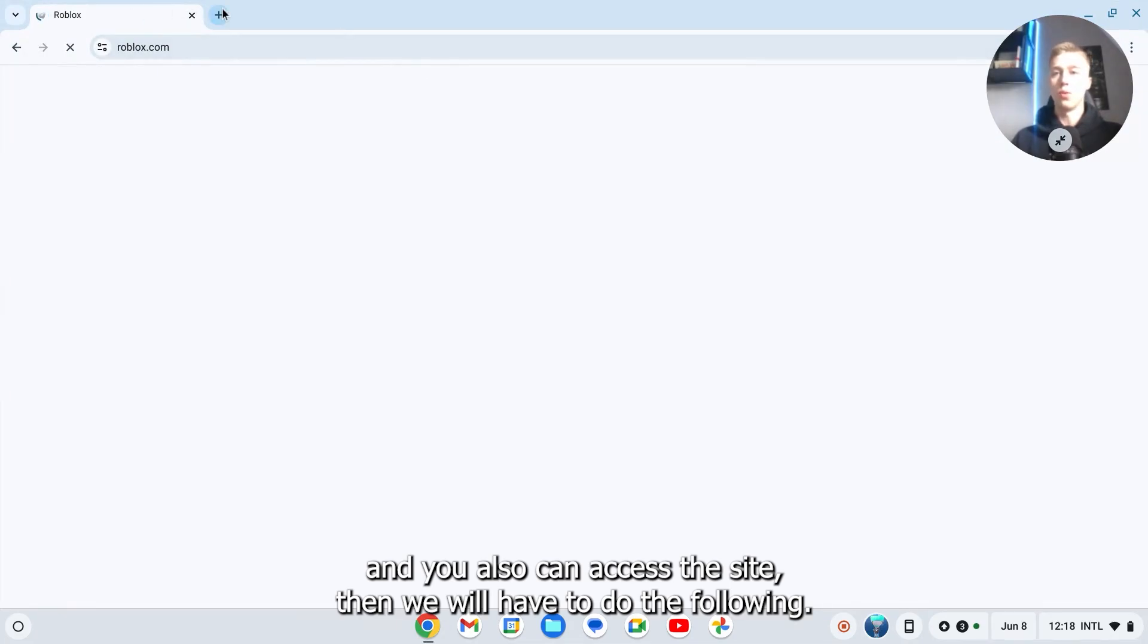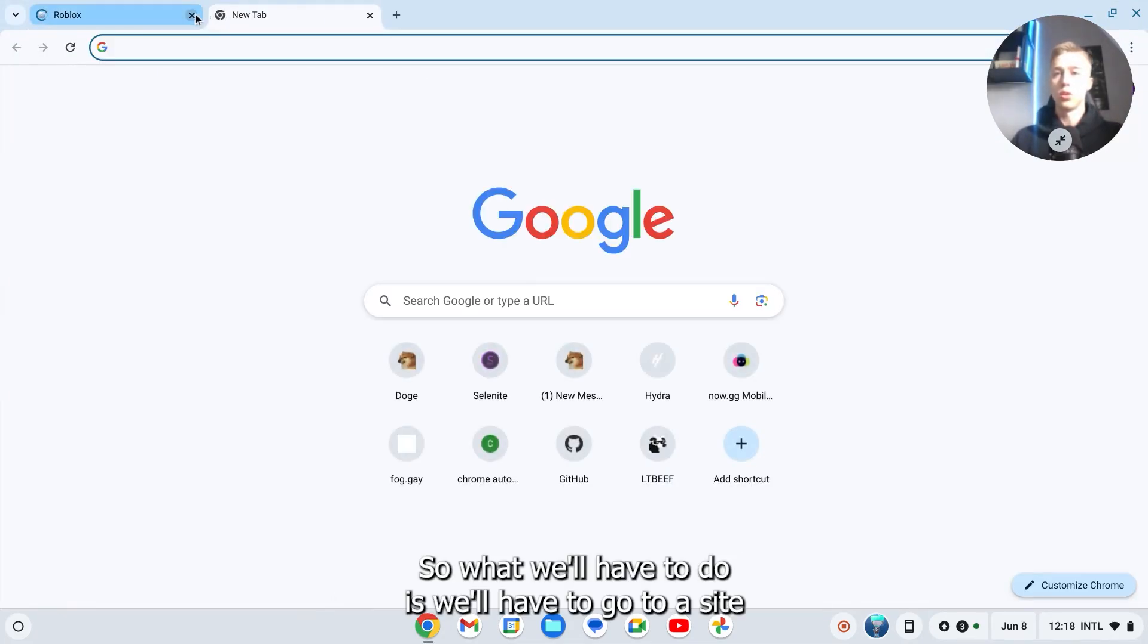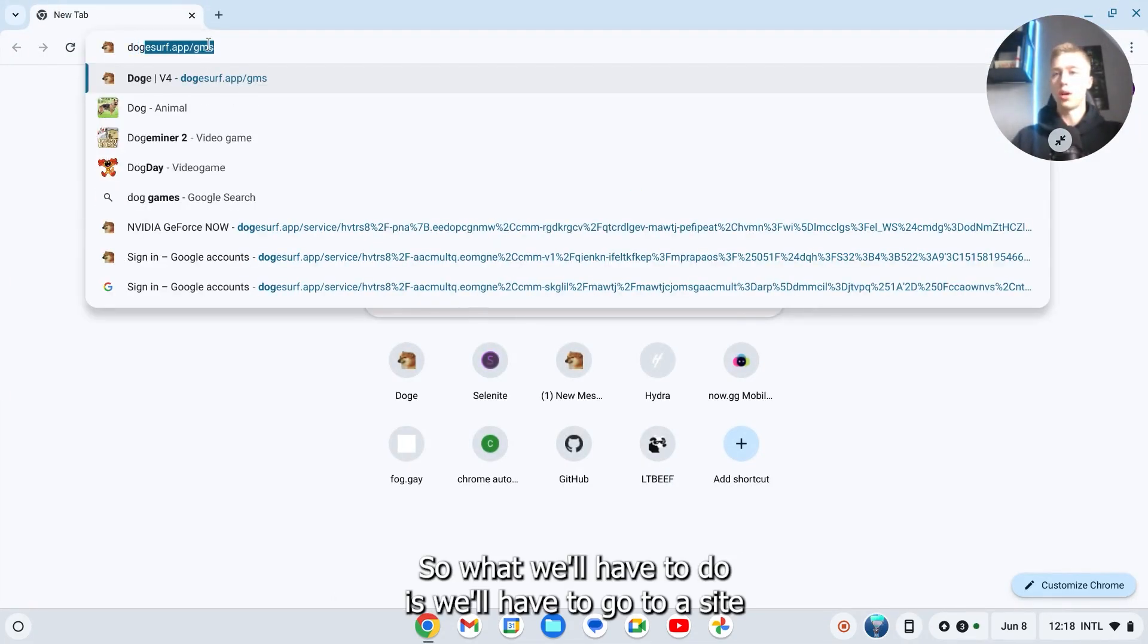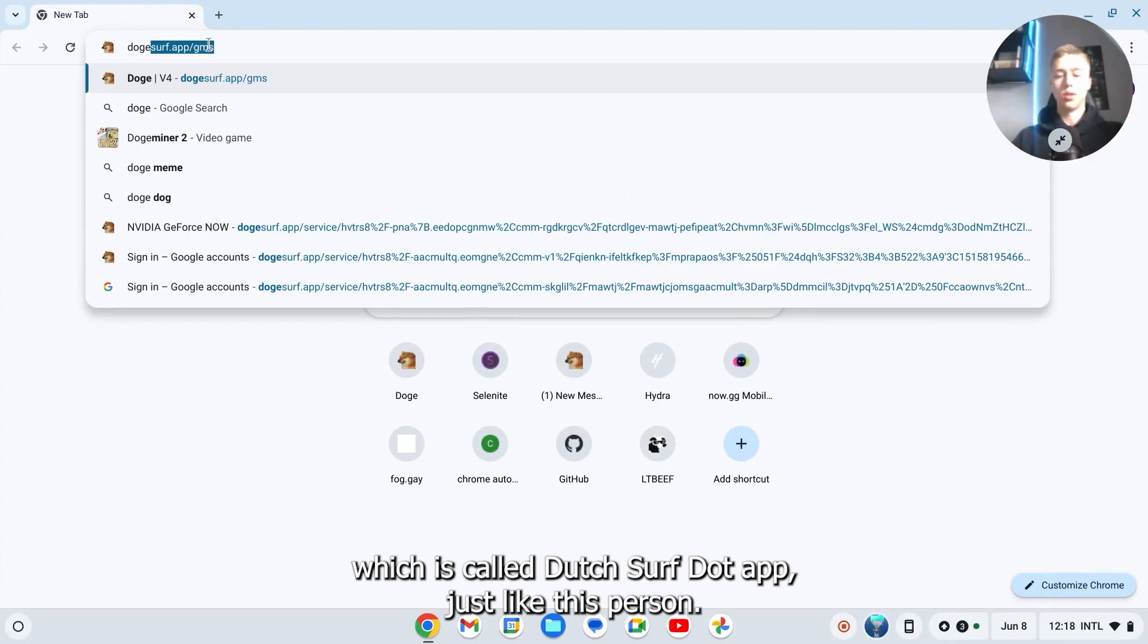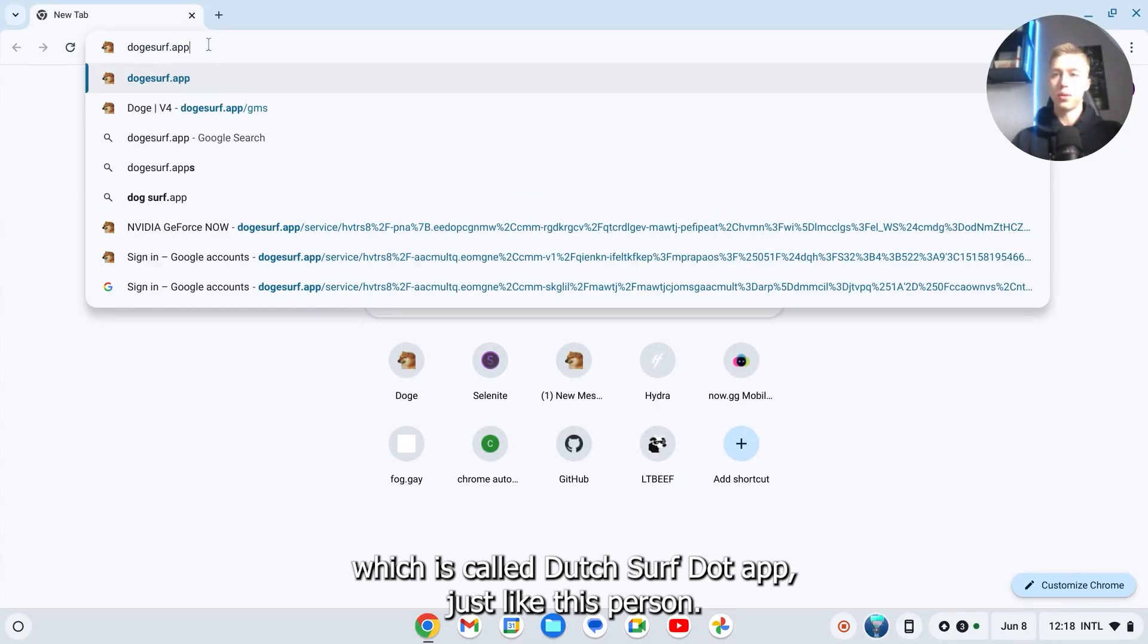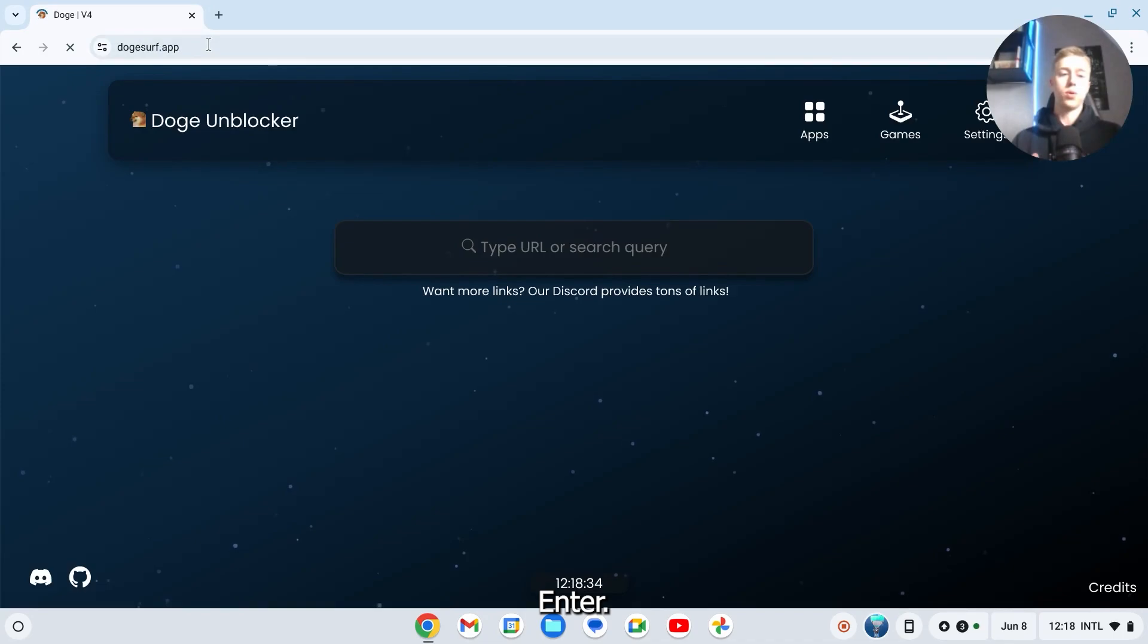What we'll have to do is go to a site called dodge surf dot app, just like this. Press enter.